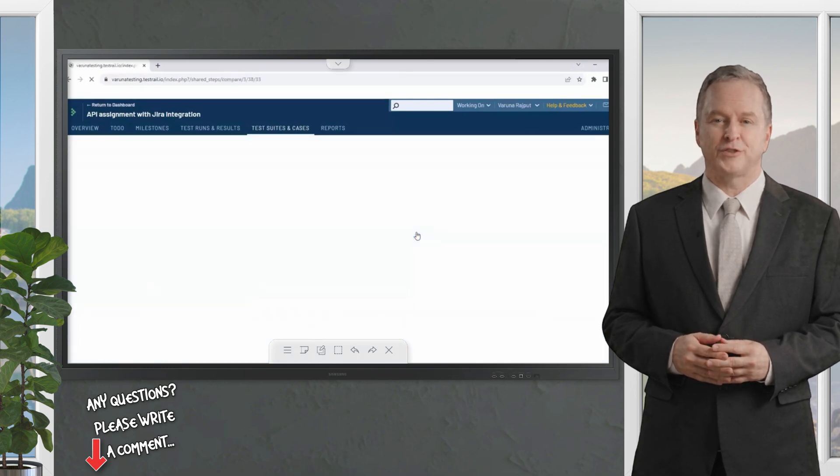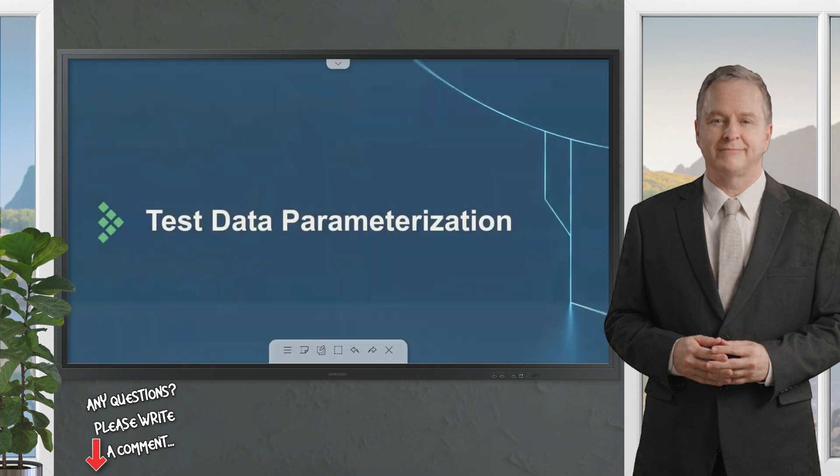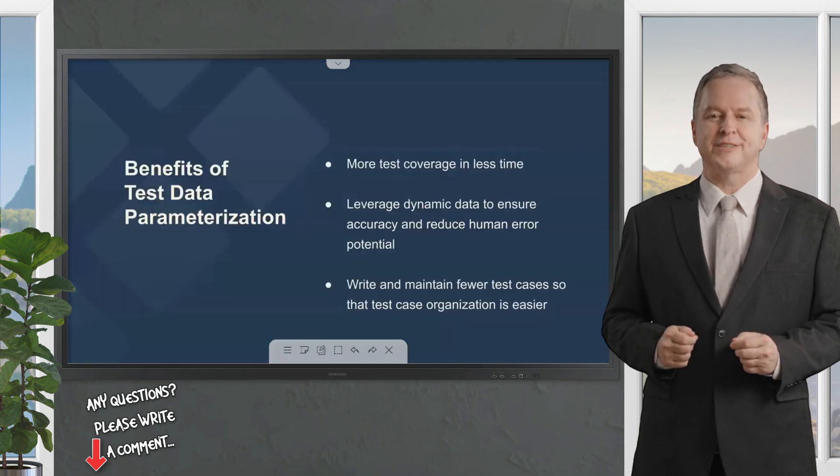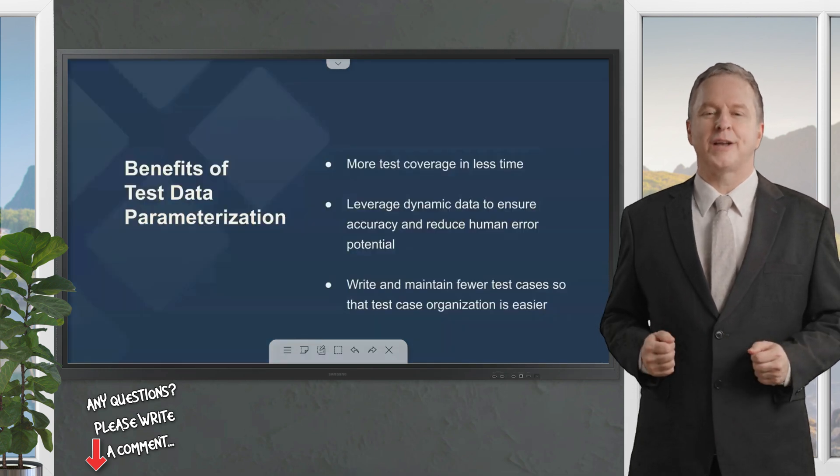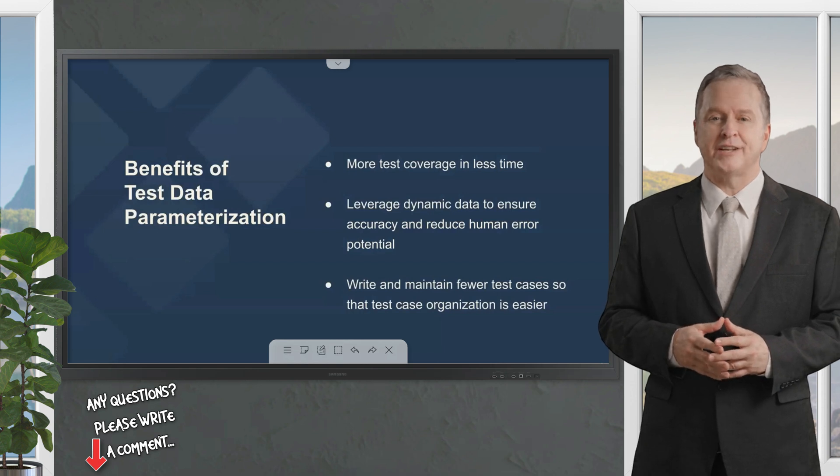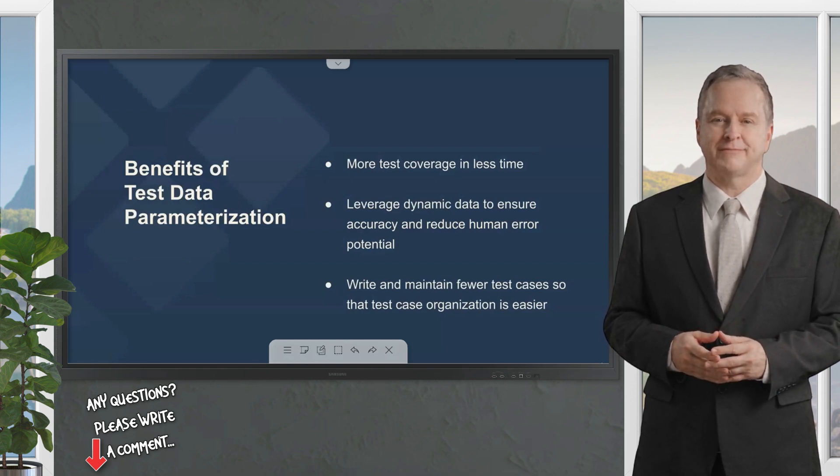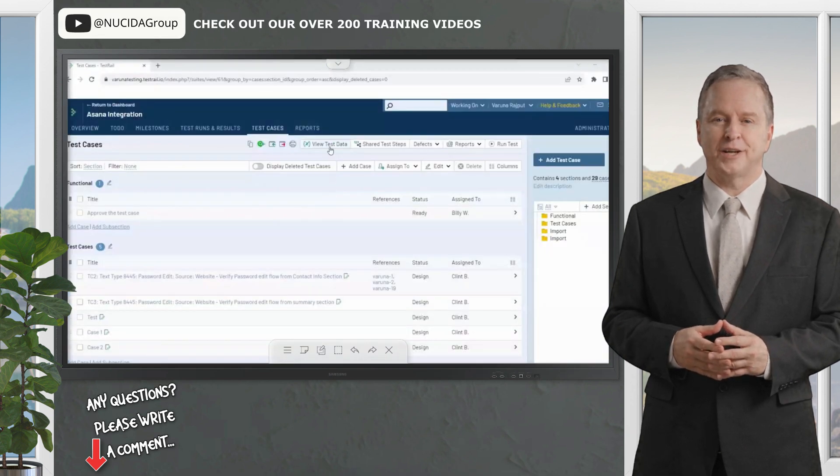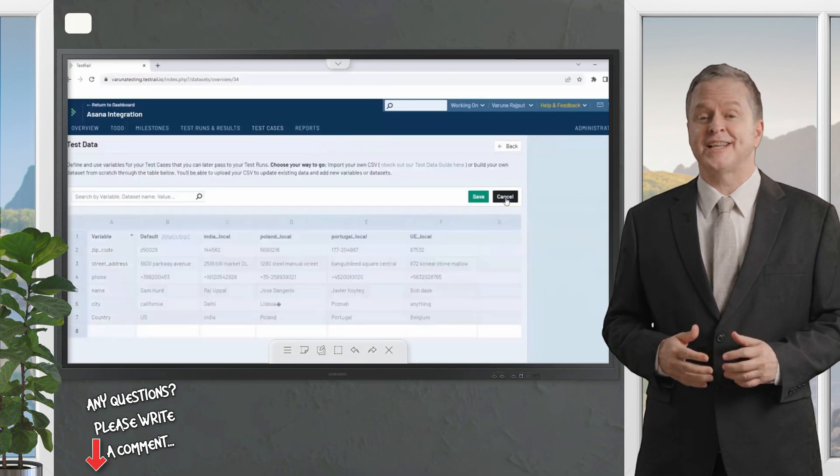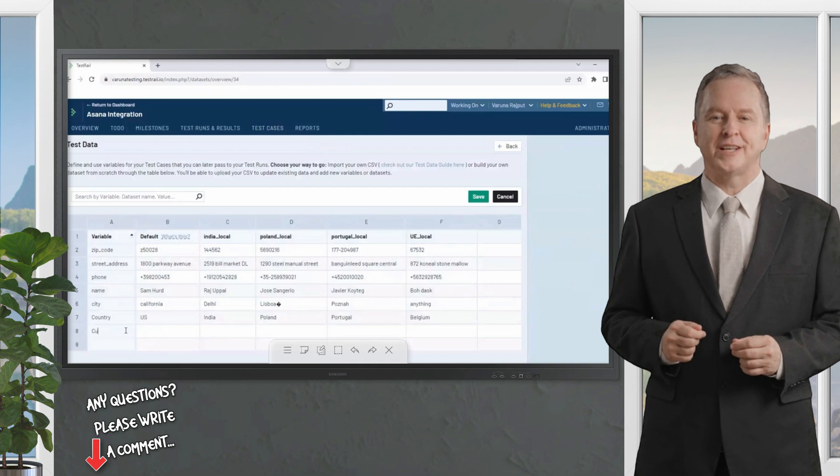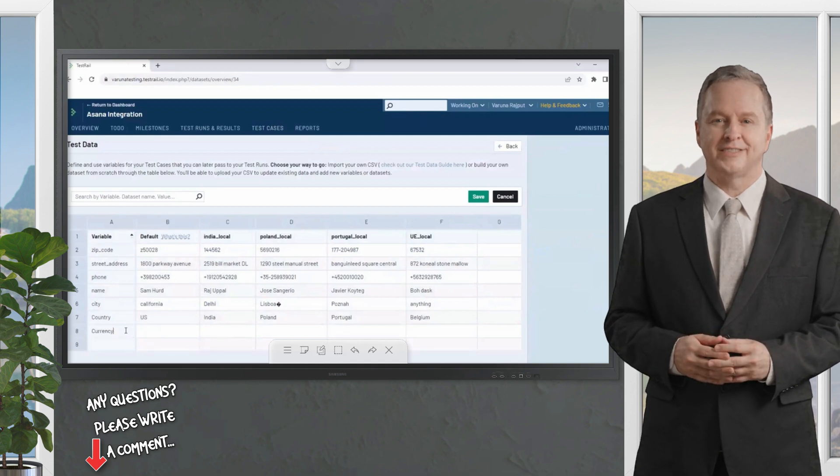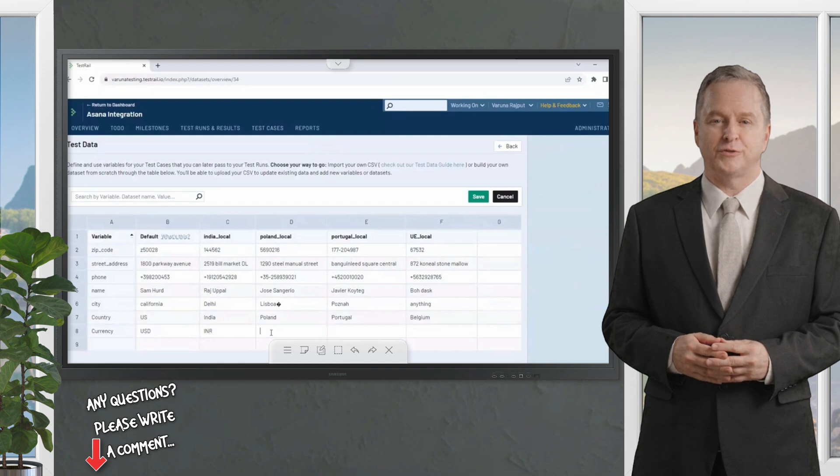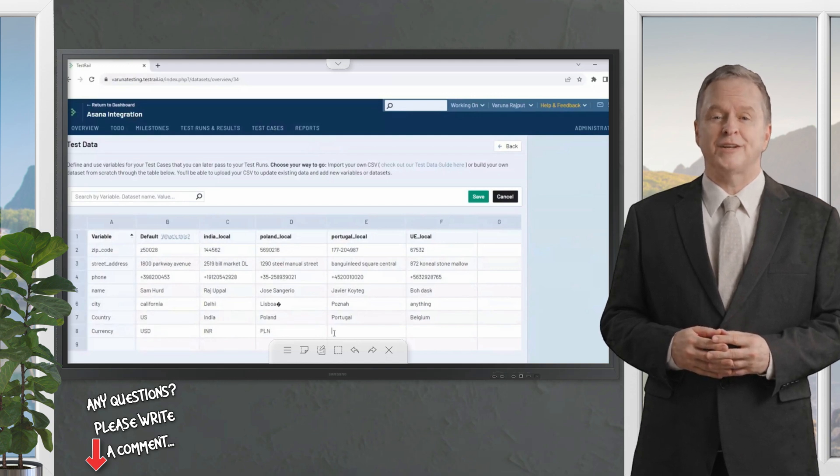Teams that need to scale and test more efficiently often look to utilizing test parameterization within TestRail. This type of data-driven testing allows you to test the same basic logic or functionality in your application with multiple inputs without having to copy and maintain duplicate test cases. Within TestRail, you can run parameterized tests using test data, a general term that encompasses the concept of variables, data sets, and values. Test data allows testers to create test variables and data sets which contain values for each variable to use in their test cases and test runs.